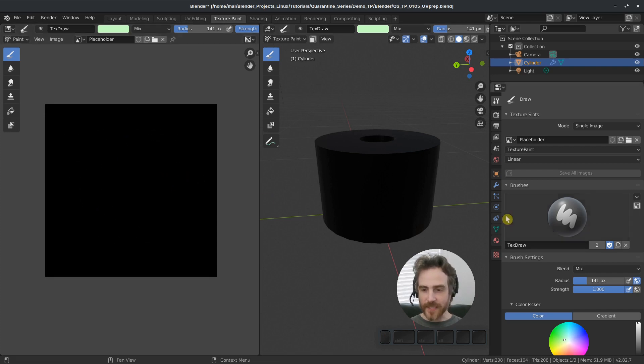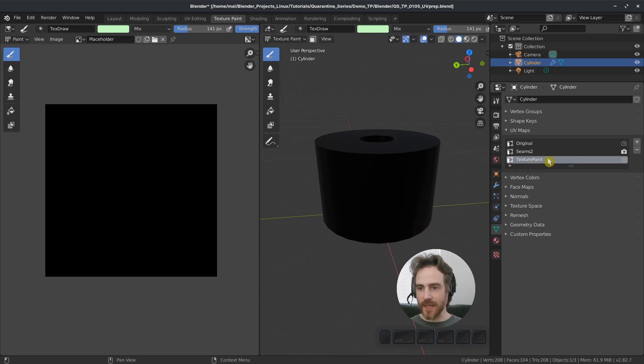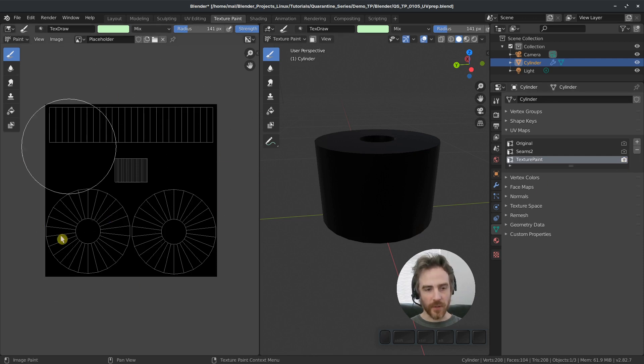And the reason is we have to come over to our mesh tab, go to our UV maps. And then not only do we have to select our texture paint, but we have to make sure that it is an active render. And now we should be able to see them.